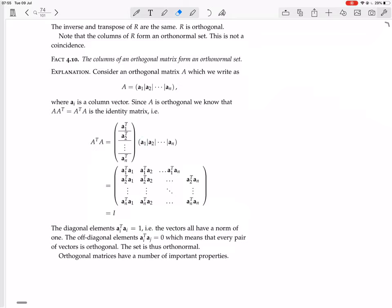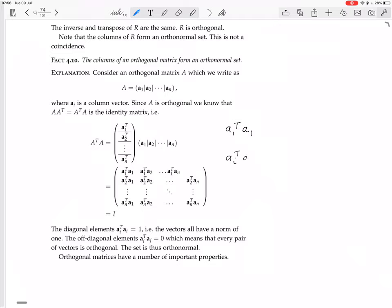Here's Aᵀ, here's A. The rows of Aᵀ are the transposes of the columns of A. Doing this matrix multiplication, the (i,j) entry of Aᵀ·A is the dot product of row i with column j — that is, Aᵢᵀ·Aⱼ. So you get a matrix whose entries are all these inner products of the column vectors.